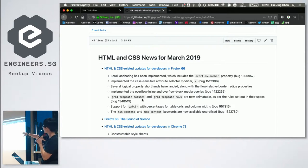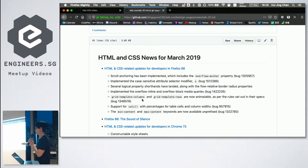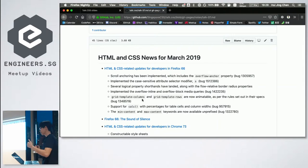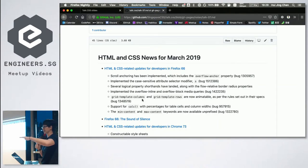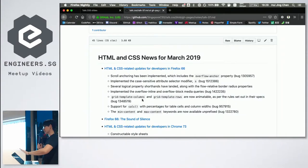The third point is very interesting: logical property shorthands have landed. Logical properties mean that in the beginning, you could only use physical dimensions like top, bottom, left, right.